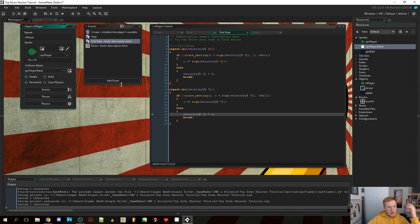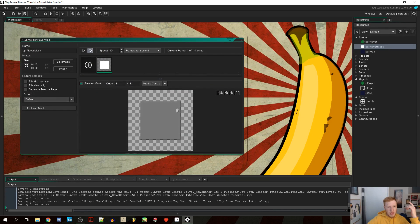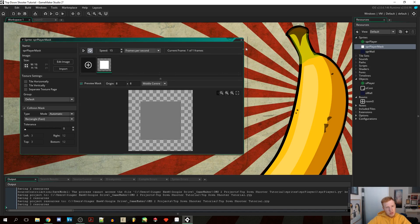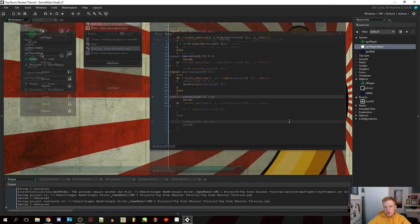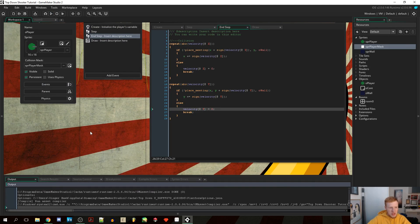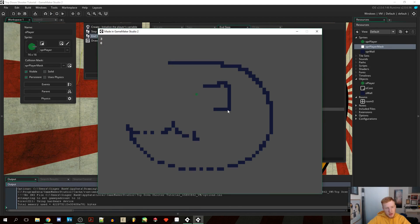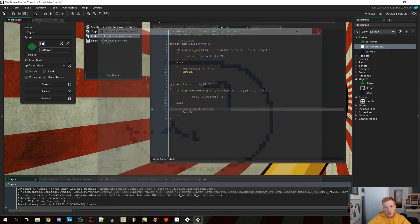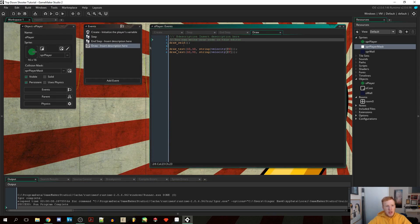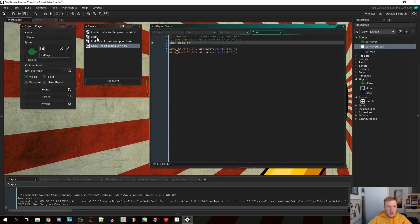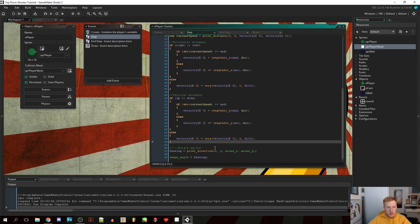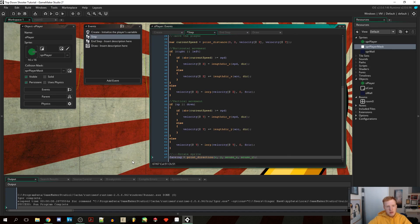We preview the mask to make sure it only covers the intended area. However, the mask will still rotate with the image_angle. The real fix is in the step event: instead of setting image_angle equal to the facing variable, we delete that line so the sprite stays as a square physically.